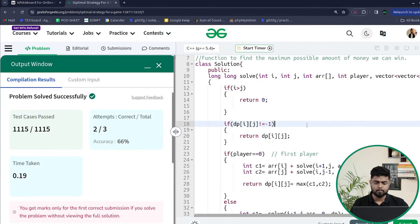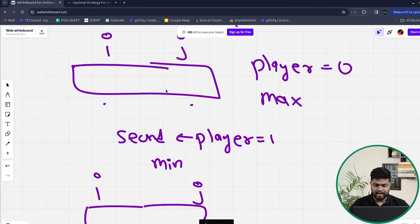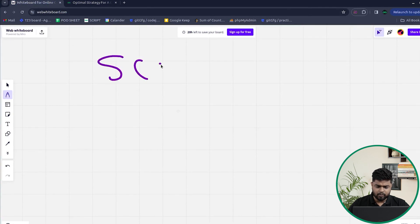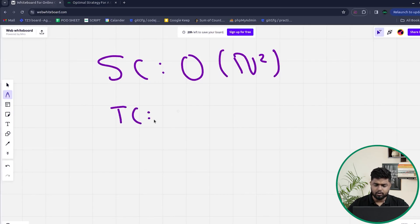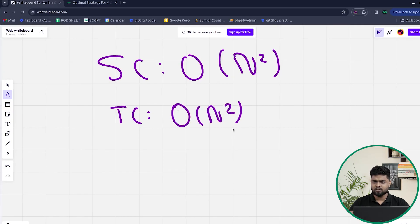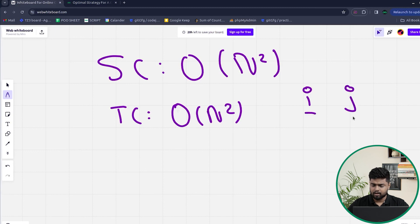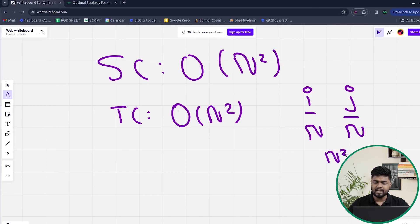Our code passes all test cases. The space complexity is O(N²) because we use a 2D DP array of size N×N storing states for indices i and j. The time complexity is also O(N²) because i can have at most N values and j can have at most N values, giving N² total states. I hope you are clear with this problem — comment 'understood' if you got it. Thank you for watching and keep coding!